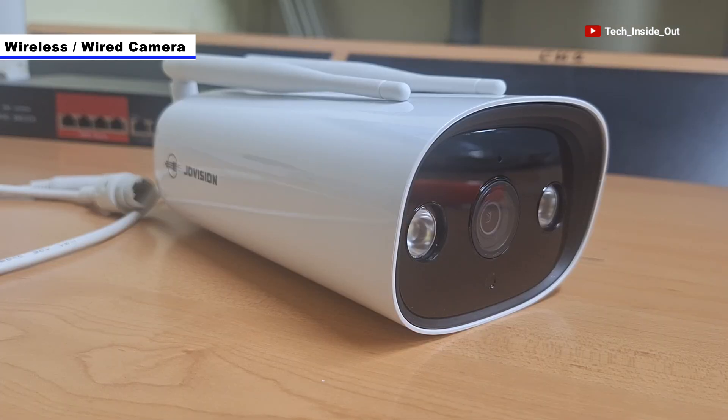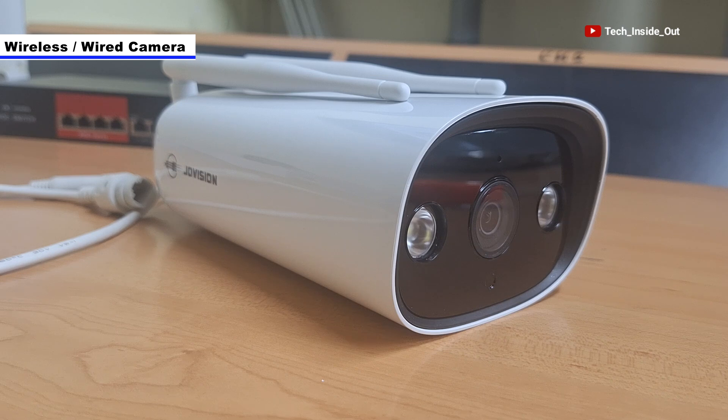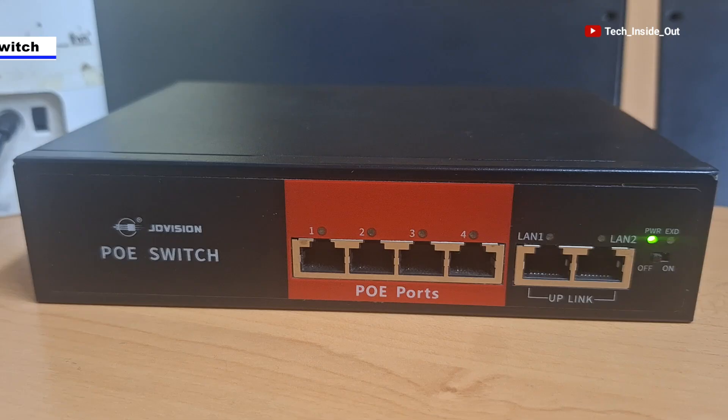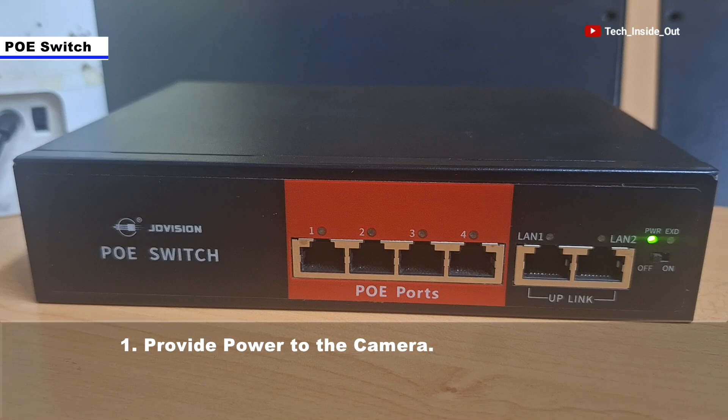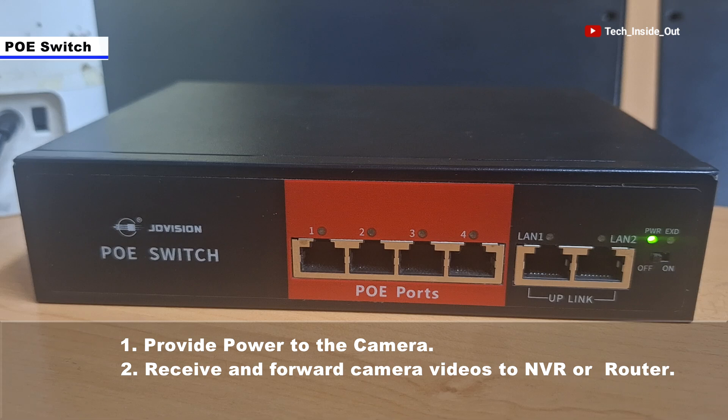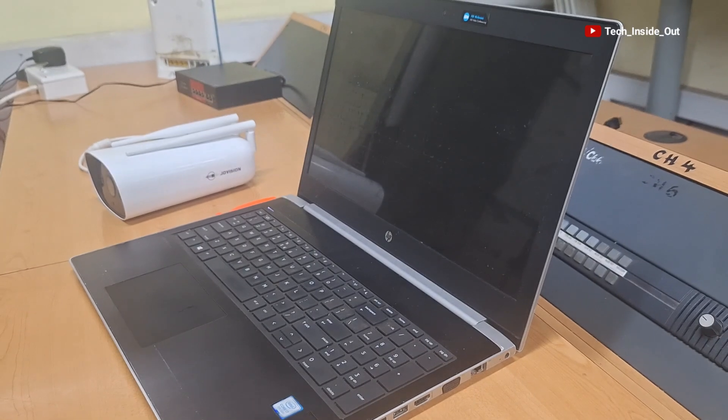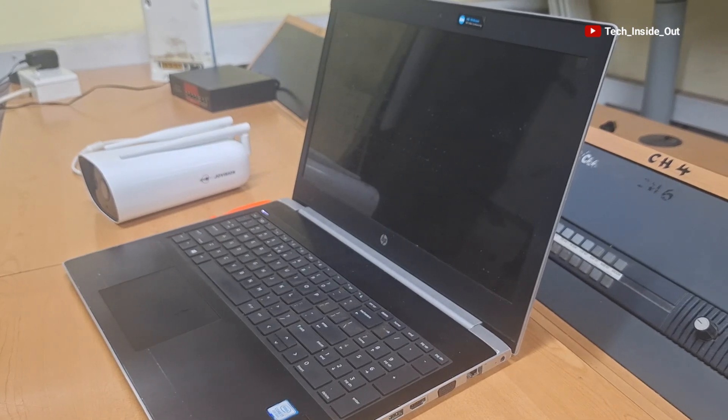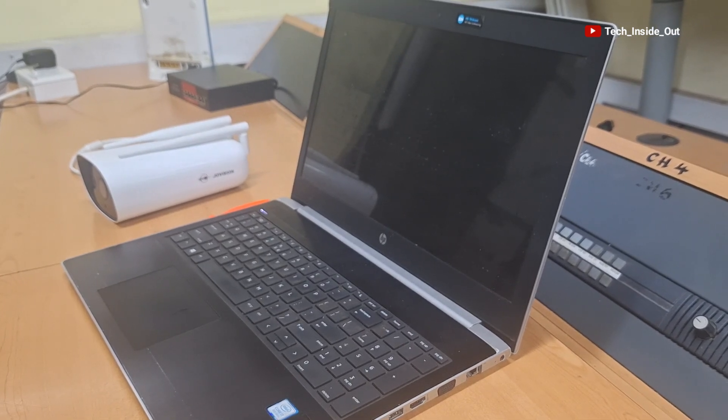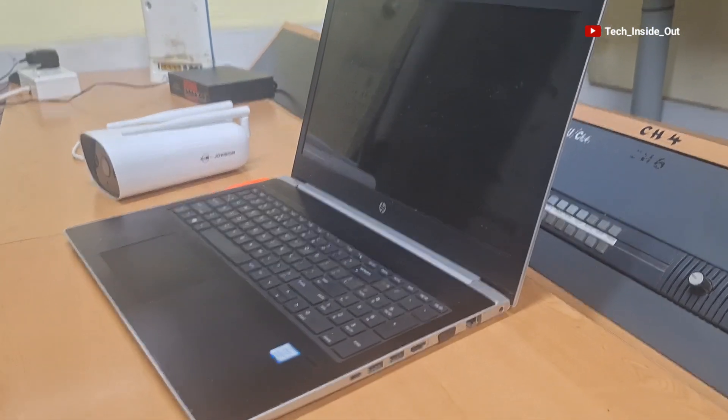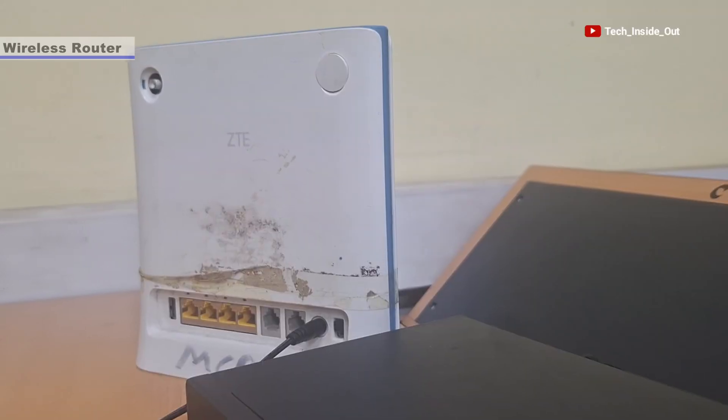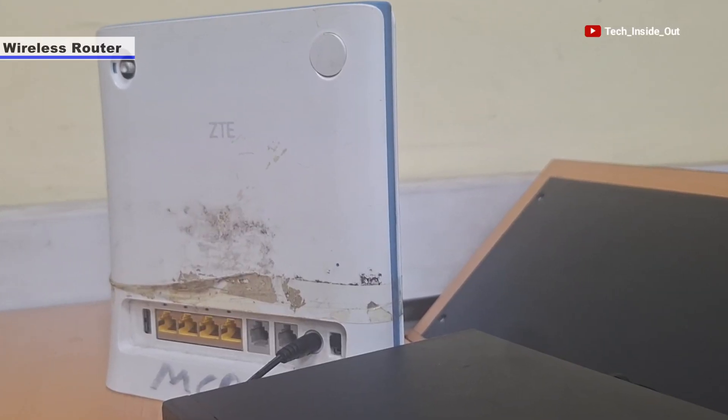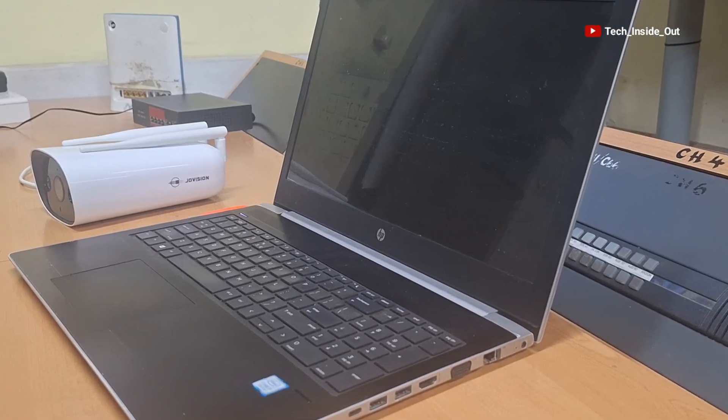We'll first see how to set it up as a wired or cabled camera and so we'll be using this POE switch to both provide power to the camera and also receive the camera videos for onward transfer into an NVR or to a router depending on how you want to receive your videos. For this demonstration, I would like to receive the camera videos on my laptop.